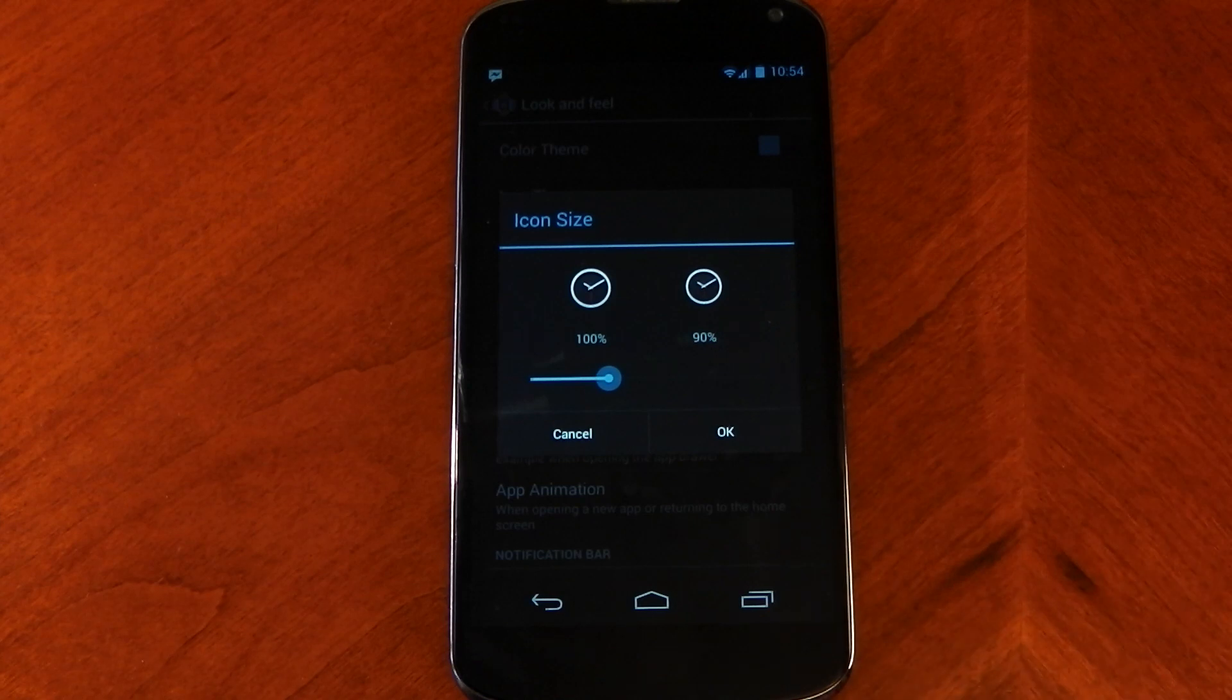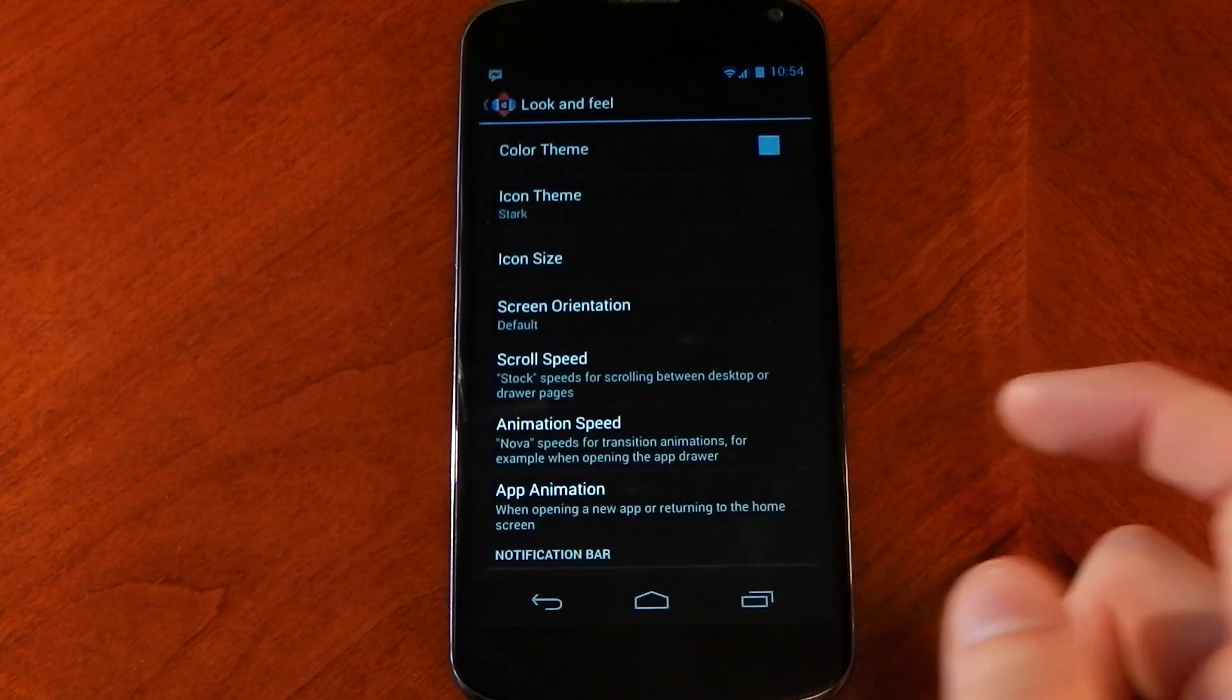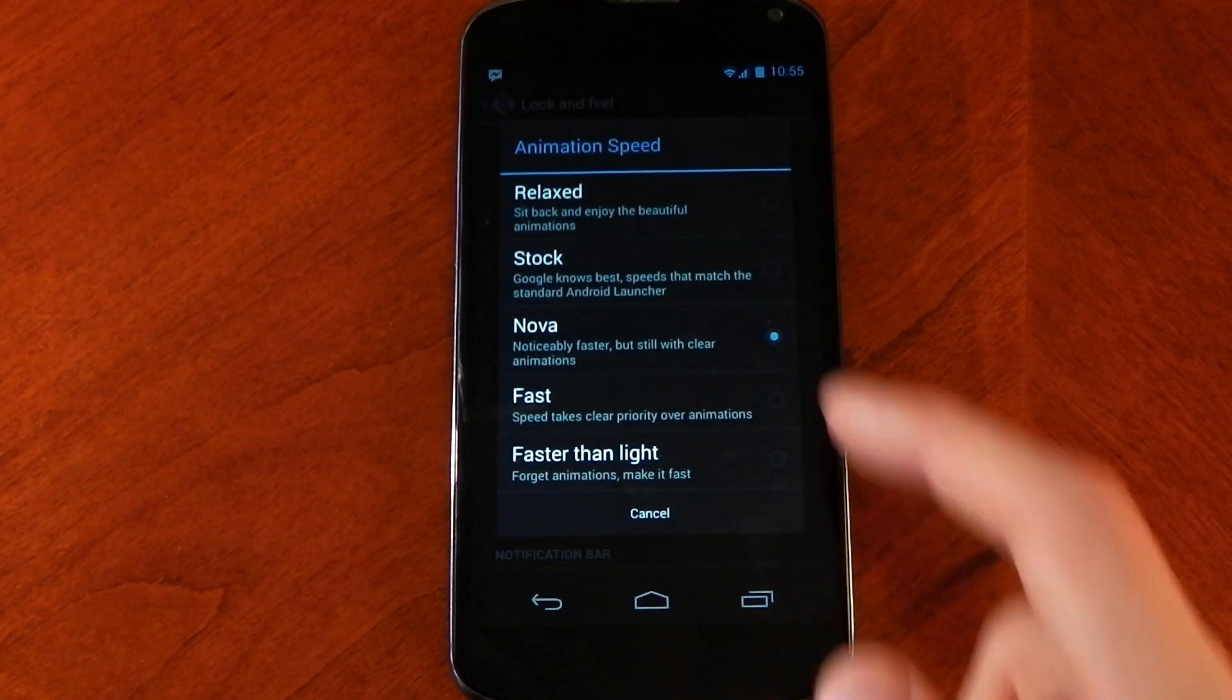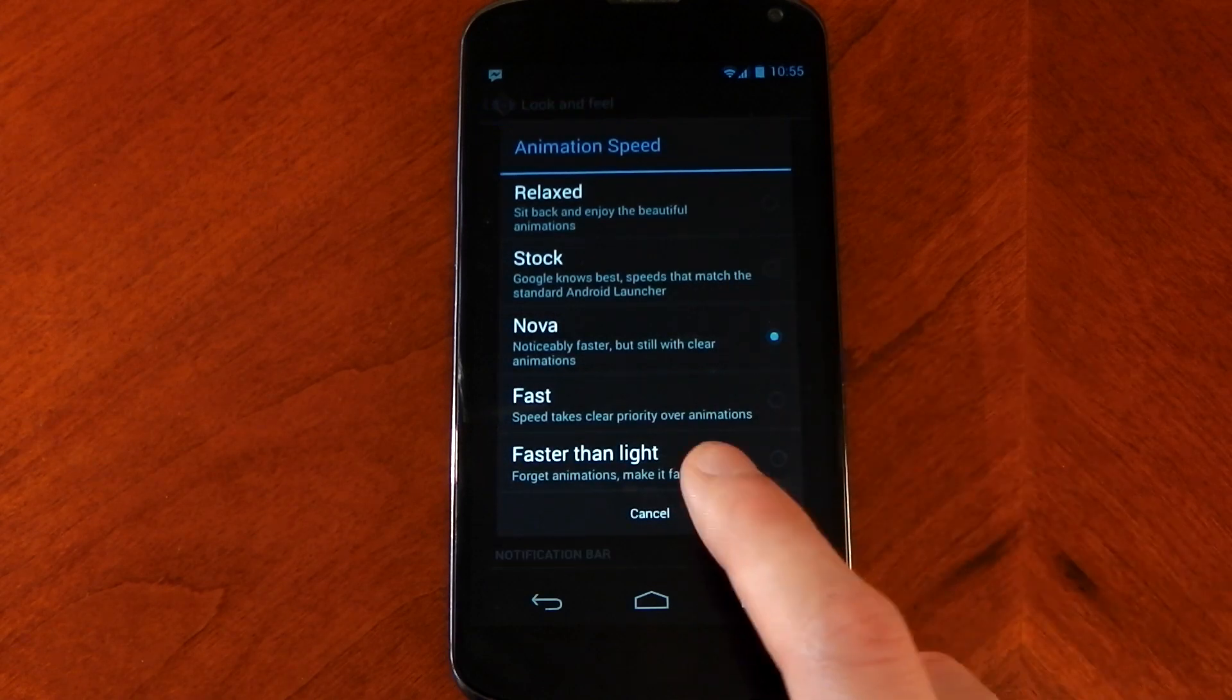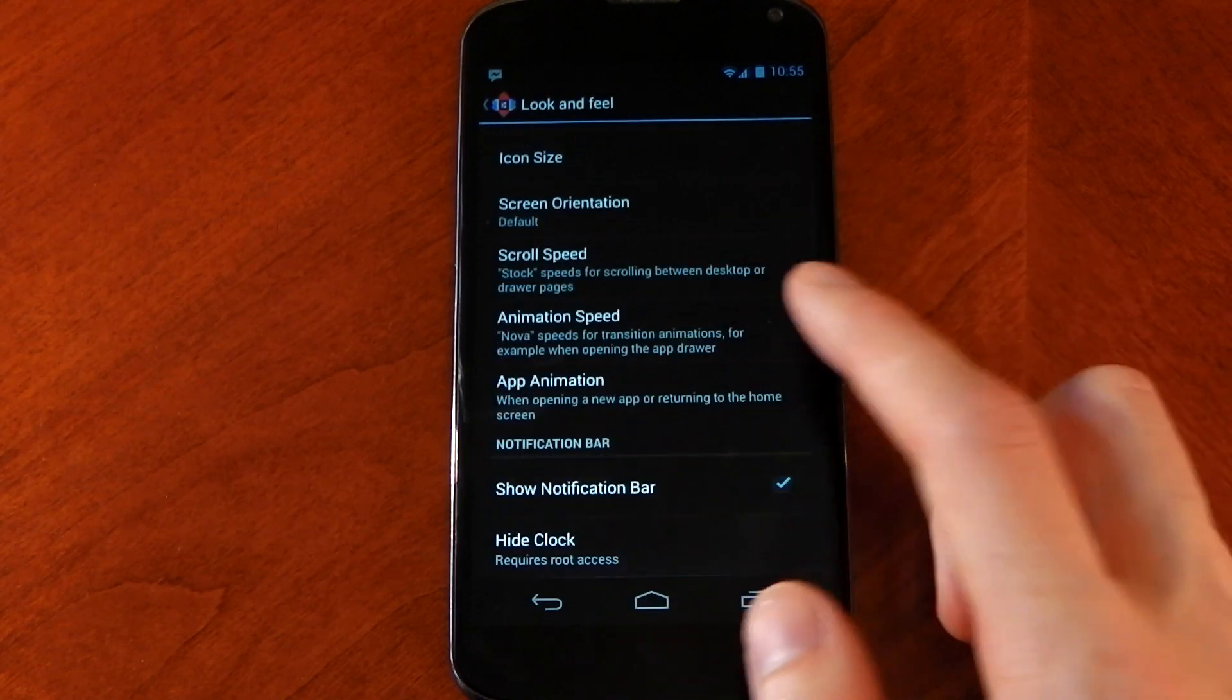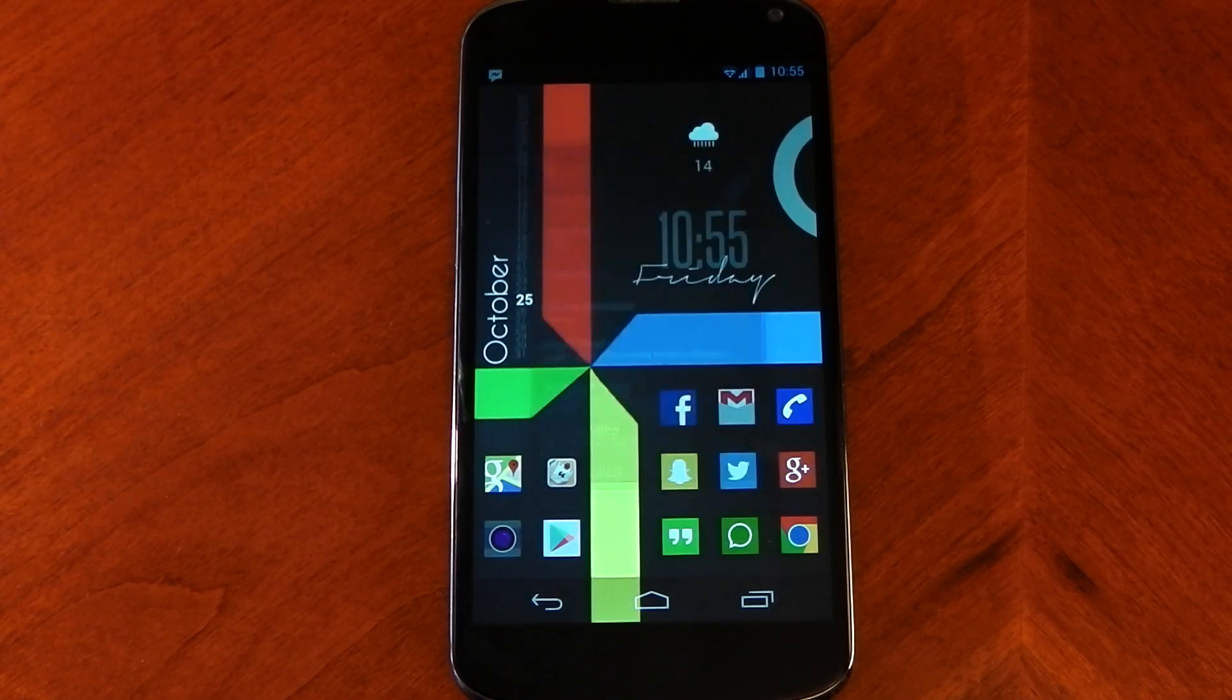I also changed the icon size to 90%. I don't know why, I just prefer it as that. Click okay, and I also changed the animation speed to Nova. Again, that's just my preference, but yeah, that's it.